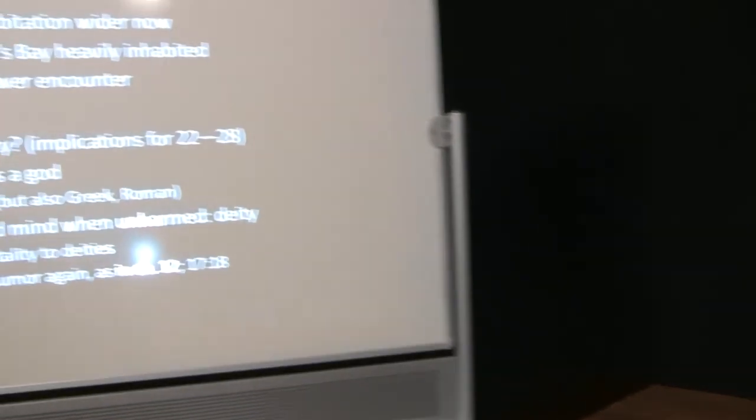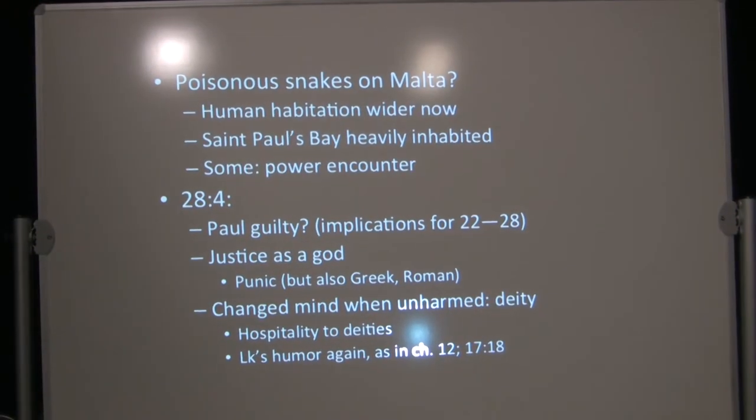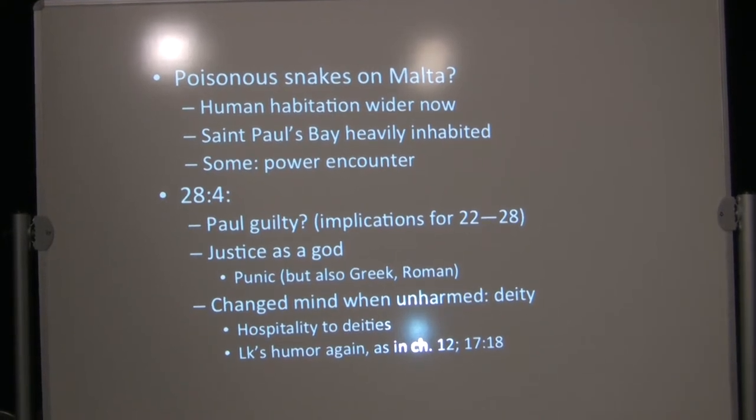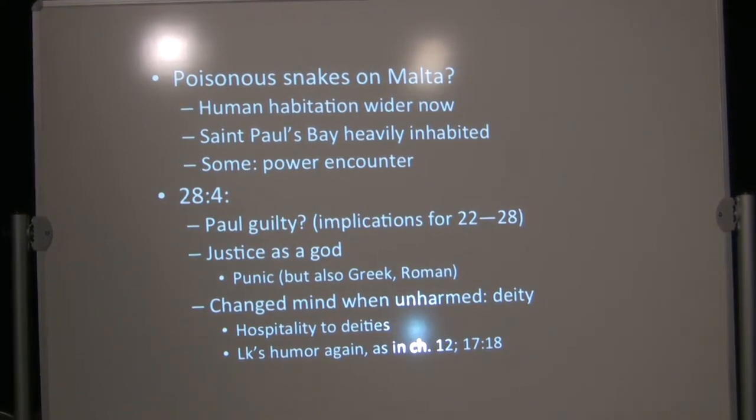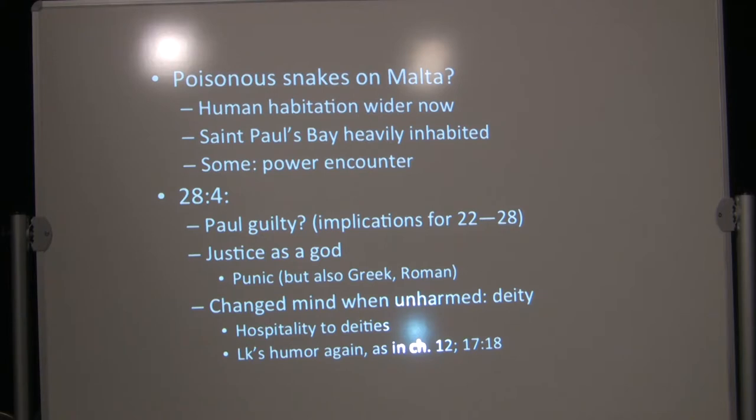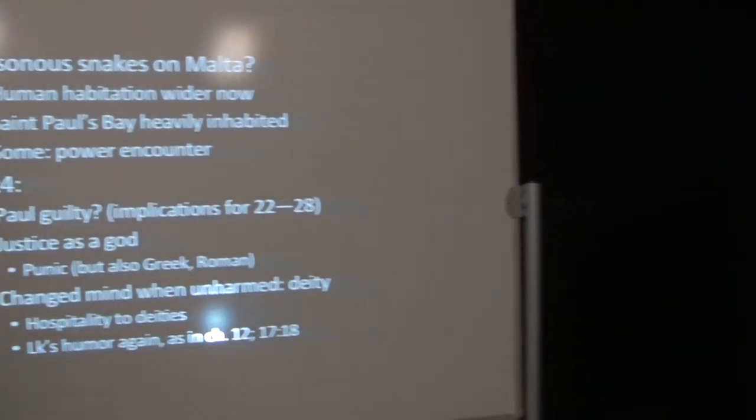And you can contrast the reception of these barbarians with the reception that Paul received among sophisticated Athenians, and especially the reception that he received among his own people in Jerusalem. Paul is gathering these sticks and a viper comes out and fastens on his hand. Some people say, well, there are no poisonous snakes on Malta now. There's just maybe some snakes that look poisonous, but there aren't any that are really poisonous. Maybe Luke just didn't know it wasn't really poisonous.